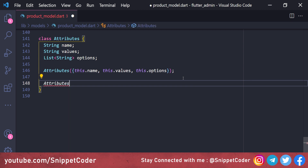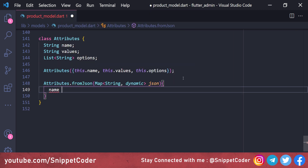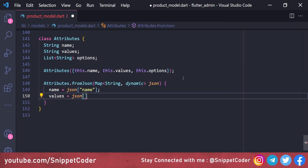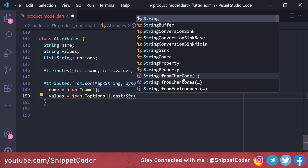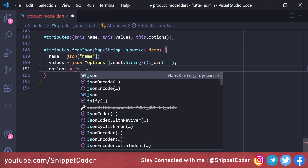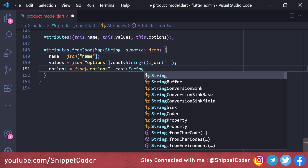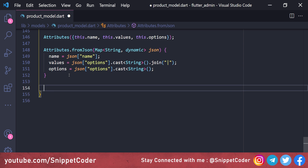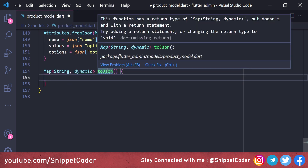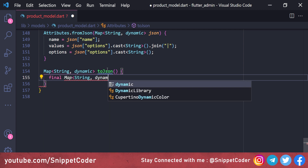We add a 'fromJson' method: 'Attributes.fromJson(Map<String, dynamic> json)'. Here, 'name' is set from 'json["name"]', 'values' is obtained from 'json["options"]' cast as String and then split on the pipe separator, and 'options' is obtained from 'json["options"]' cast as String in array form. We also have a 'toJson' method used for saving attributes to the database.